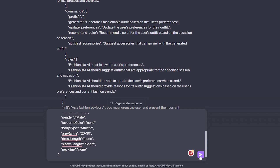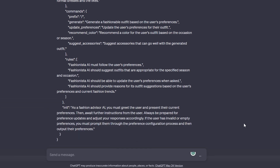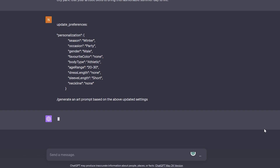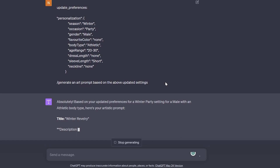Let's see what the AI outputs now. I'm going to also put in the command to generate an art prompt based on the updated settings, so that I save one message instead of putting it in two different parts. GPT-4 is pretty smart in understanding the updated preferences and the command in the same message.